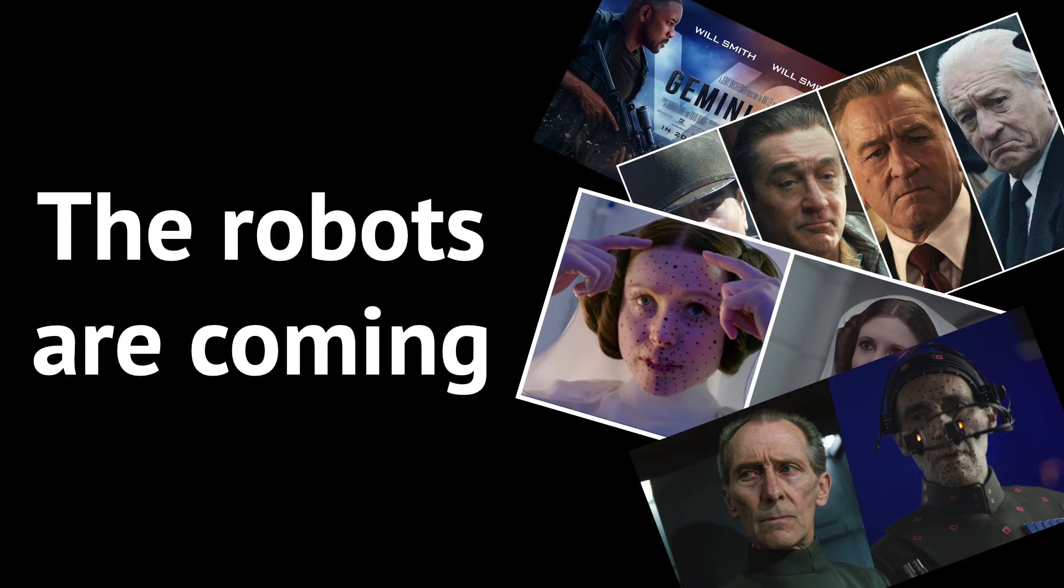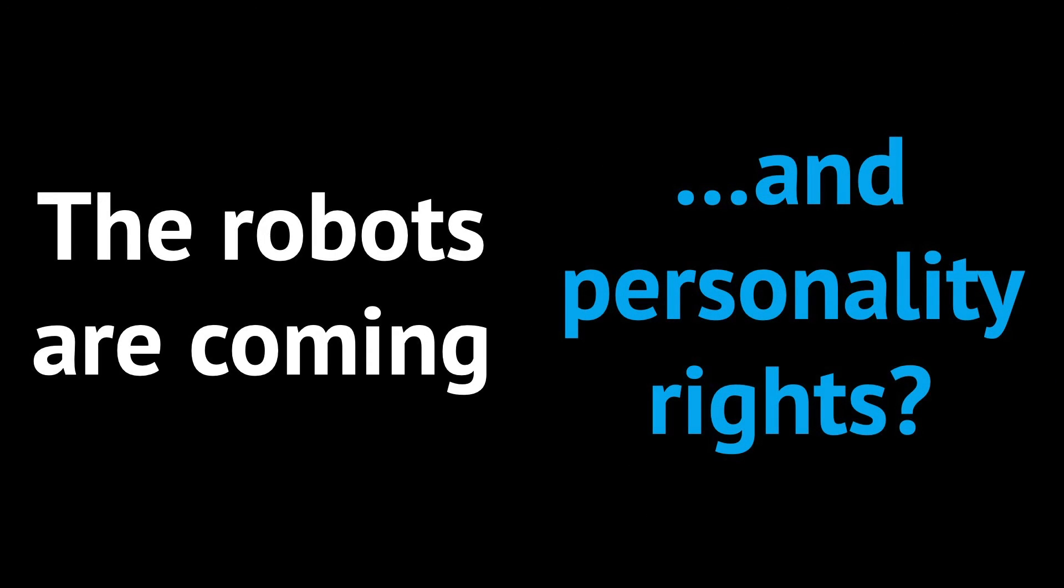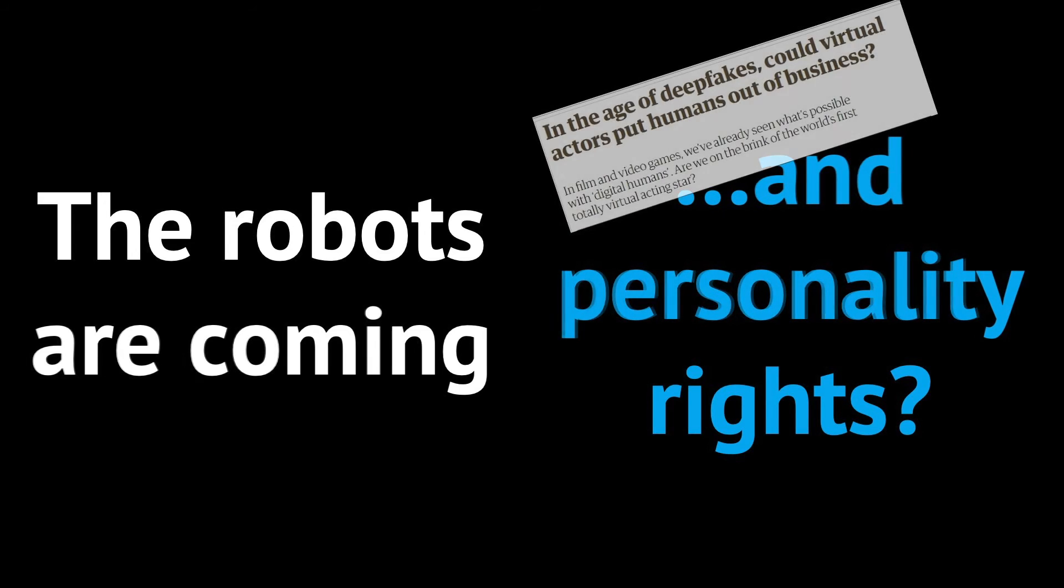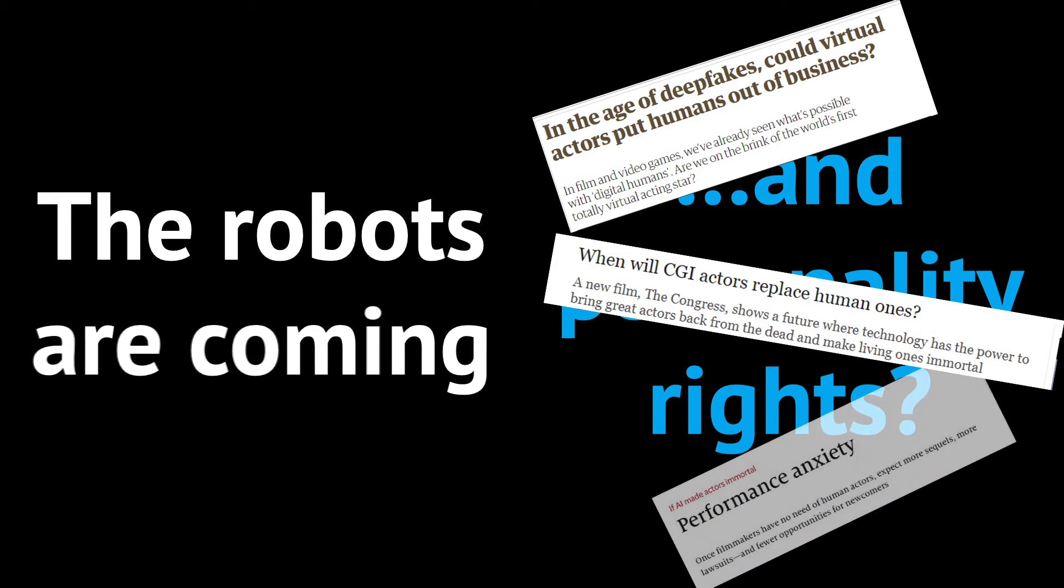As you can imagine, these developments, both technological and artistic, raise personality rights issues. These legal issues are regulated by law and then settled by contract. But a contract can be unfair to the party with less bargaining power. Like an unknown actor, or a dead person.